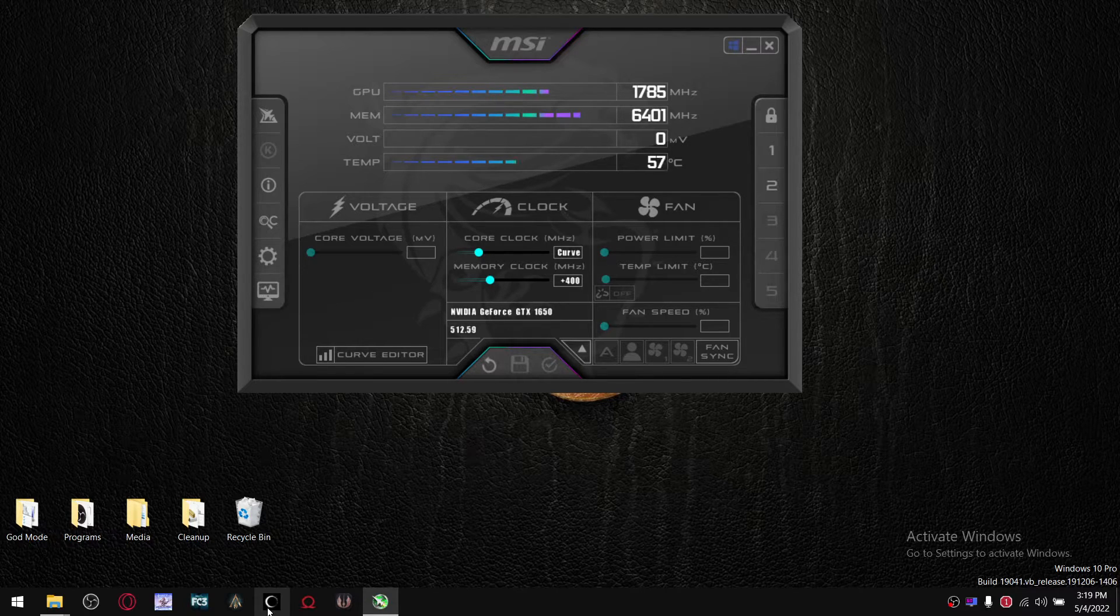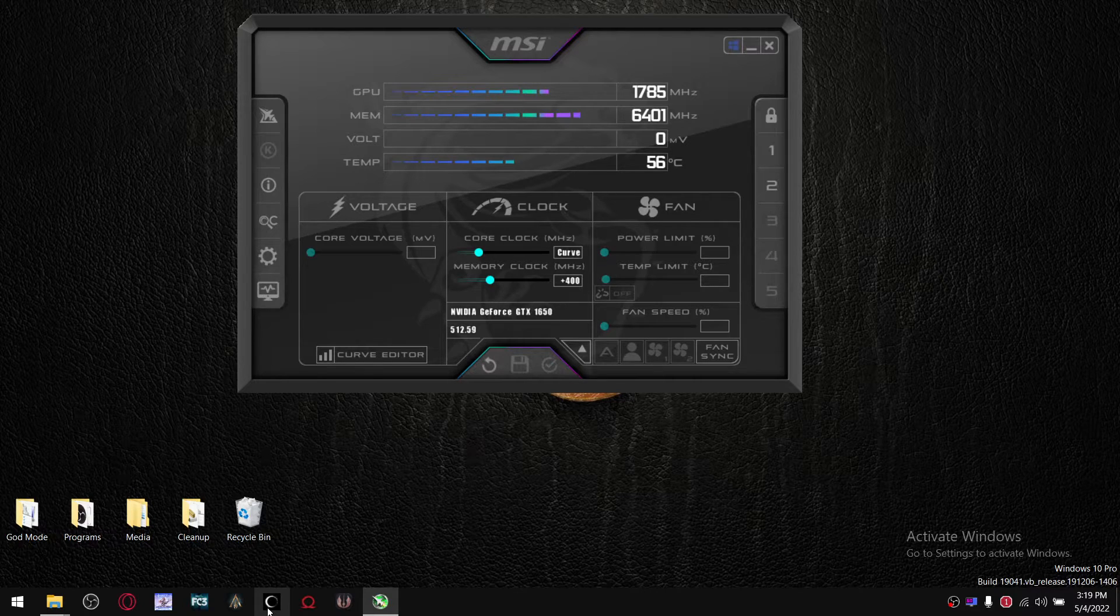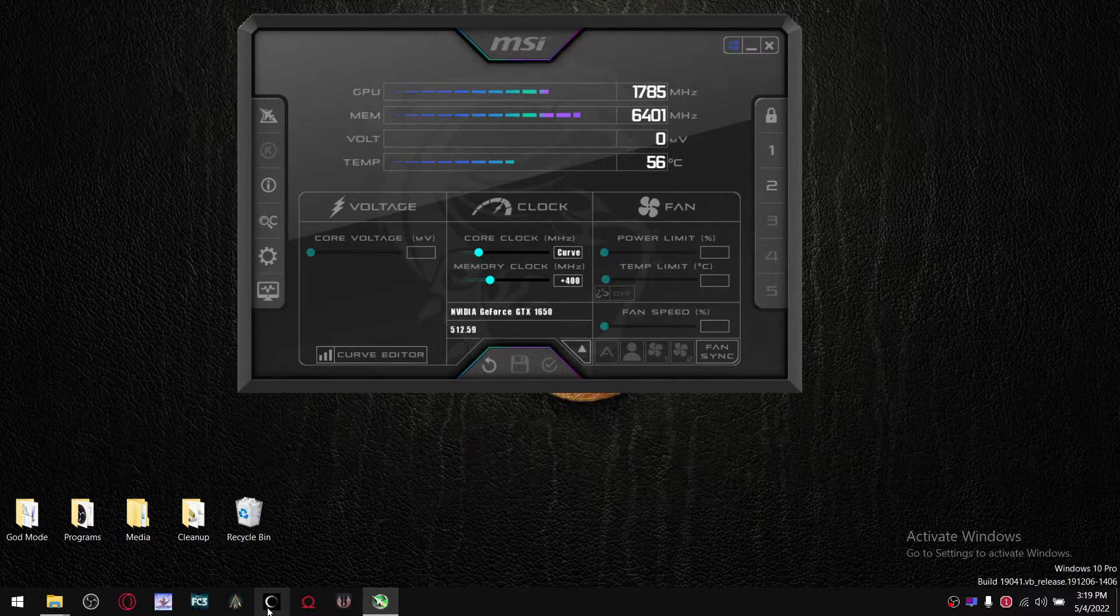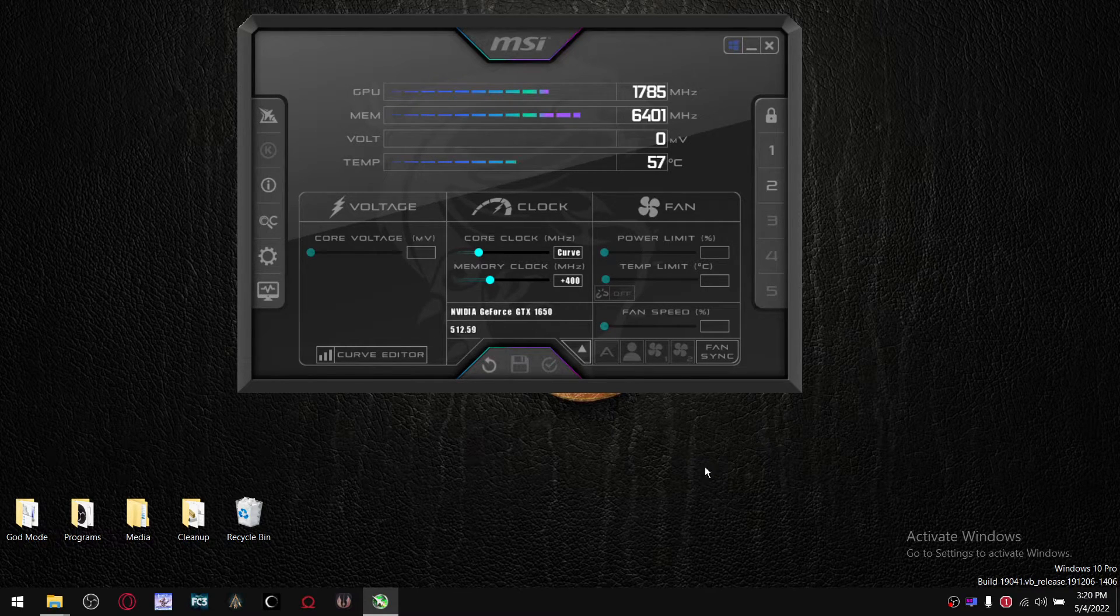And if you don't experience any crashes, what you're going to want to do is, obviously we're undervolting here, so you want to get the voltage as low as possible.